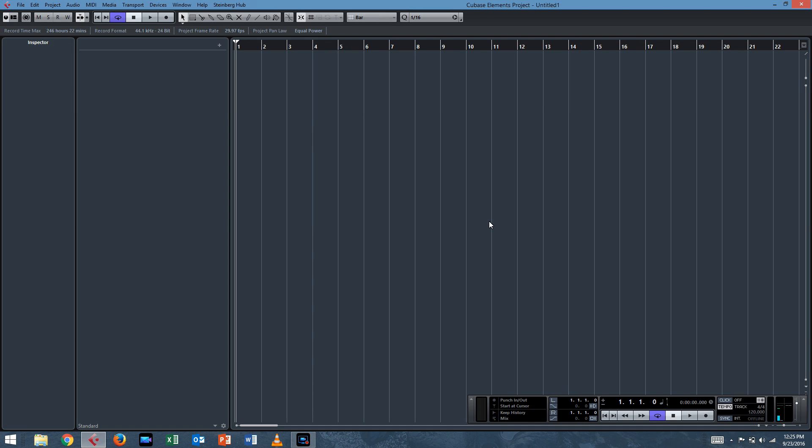What's up everyone? We're back with another tutorial in Cubase Elements 8. We're going to do a basic beat making introduction right now.